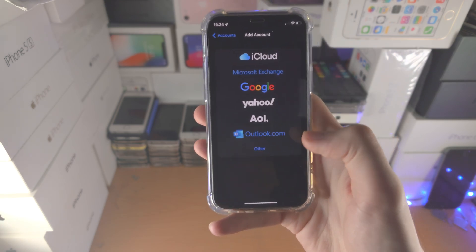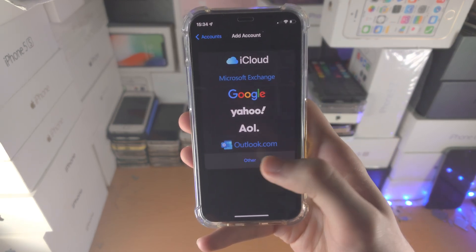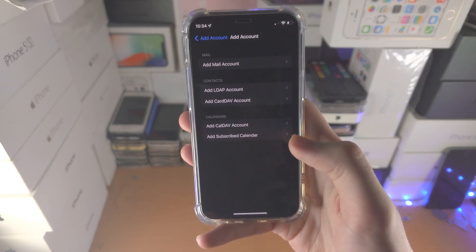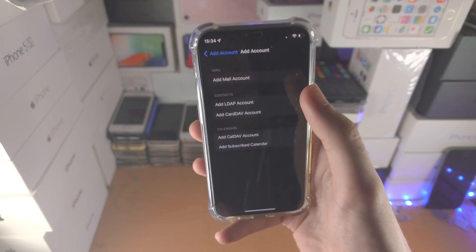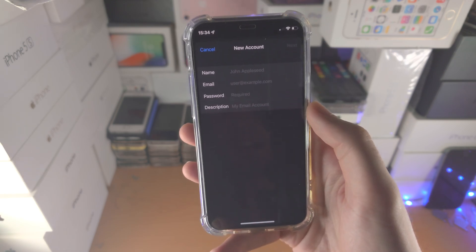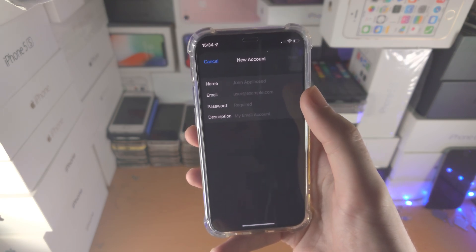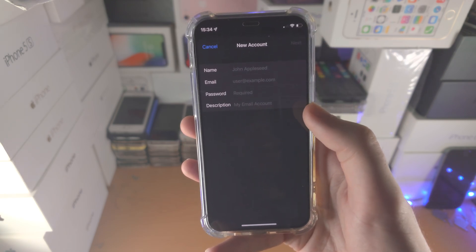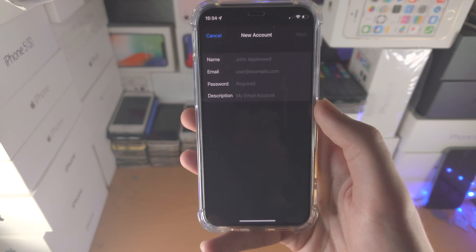However, if you don't have any of these accounts, you'll need to tap on Other, then tap on Add Mail Account, and enter in all of the required details.